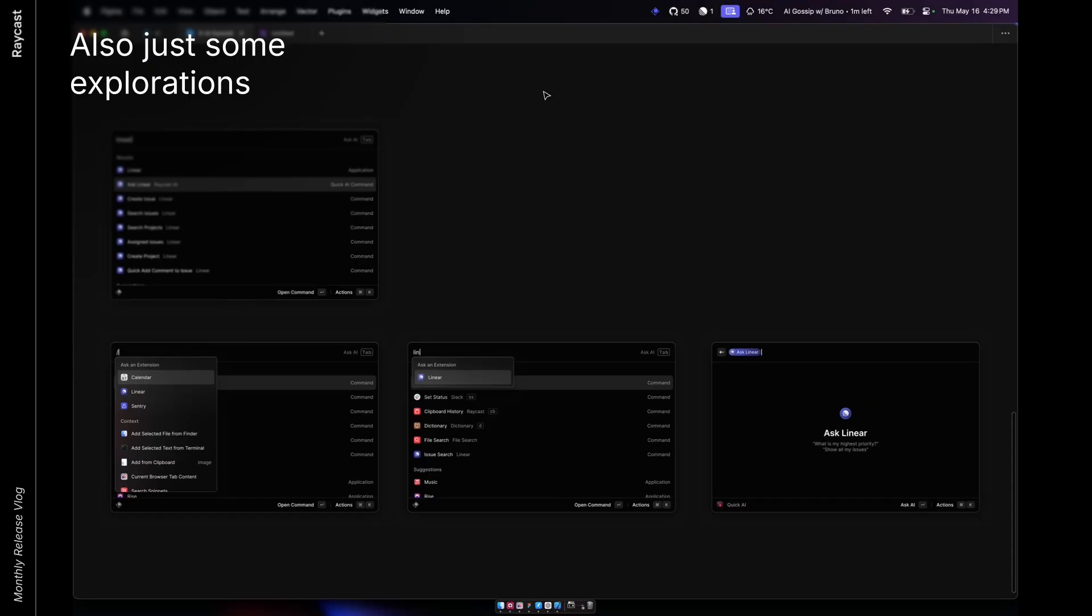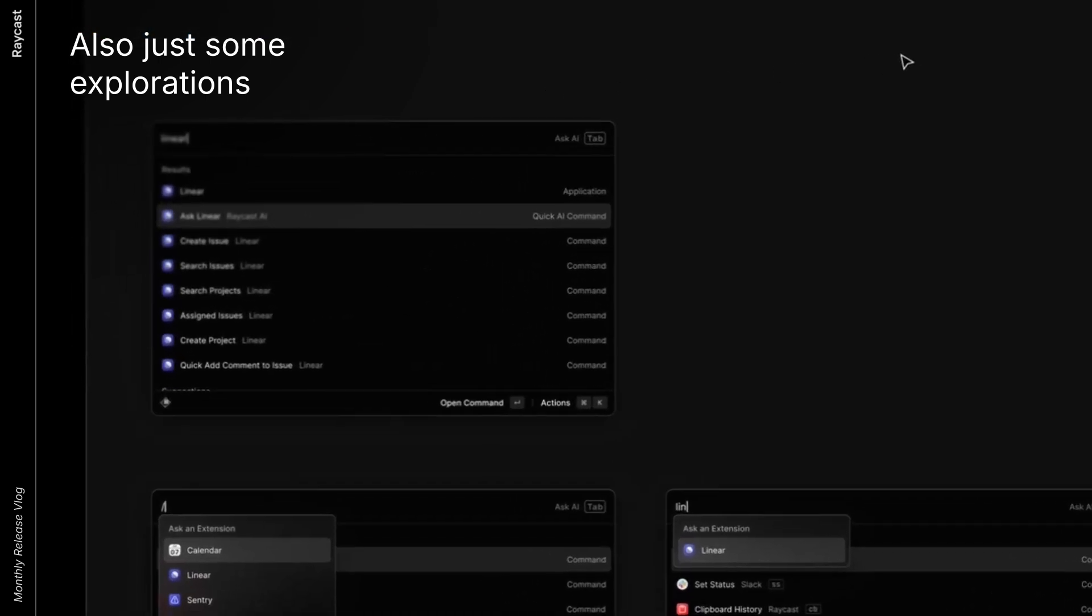One thing we're thinking about is exposing some sort of tools for extensions. So imagine you could ask the linear extension something. If we expose this in root search, it would be you type linear and there's the quick AI command, for example, allowing you to ask linear stuff.